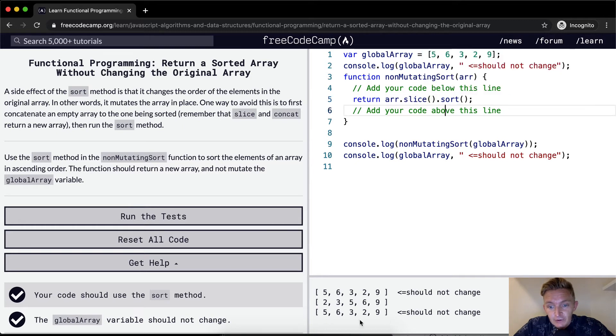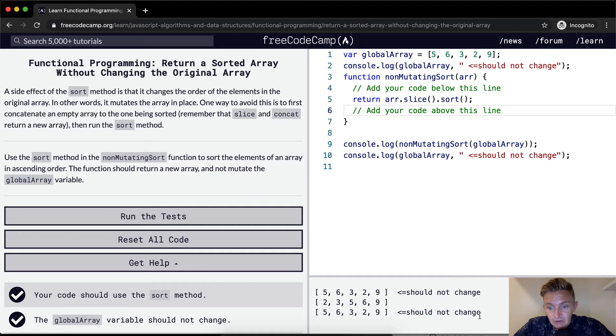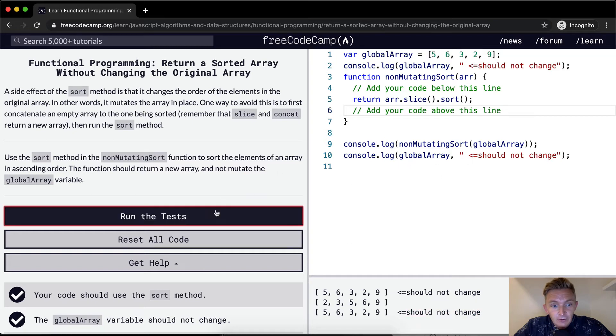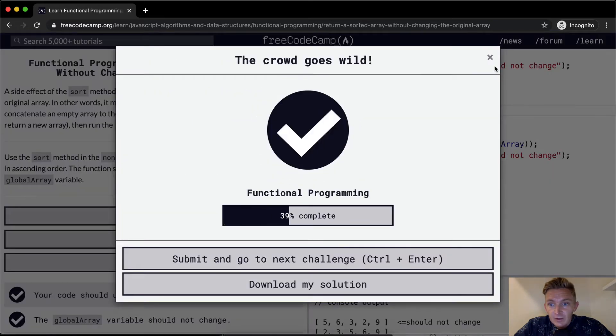And I'm pretty sure, yeah, this doesn't change. This is not changing the global array either. And so if we ran the test, that would pass.